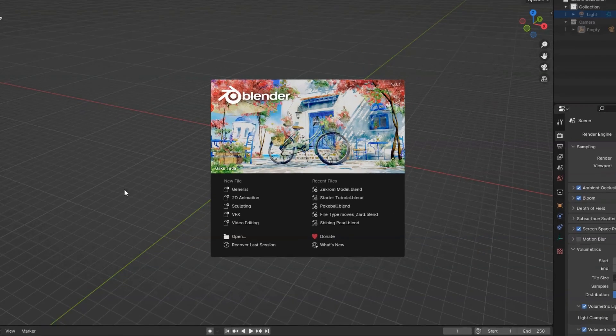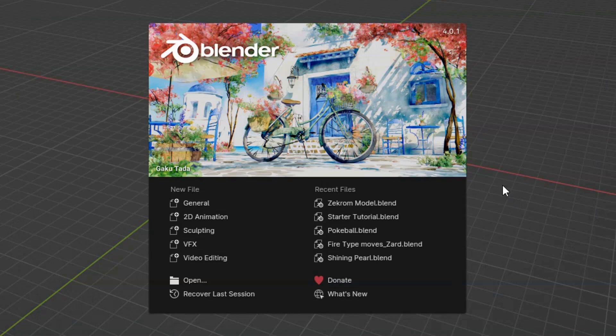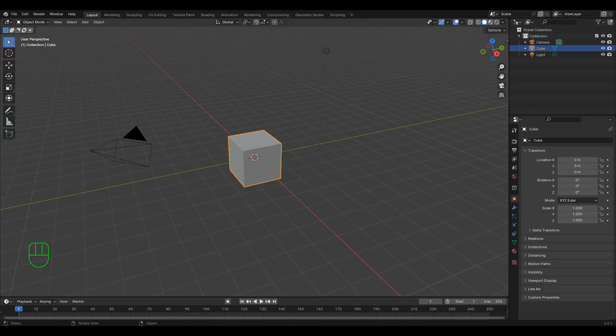First off, these options here let you decide what kind of project you're working on. Choose General, as that's 3D work, and now a brief breakdown of what you're looking at.